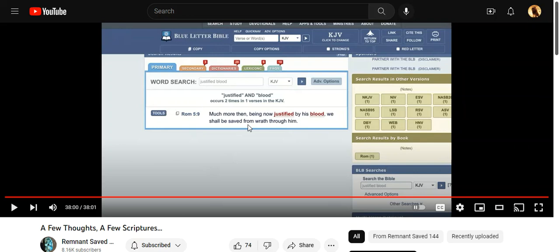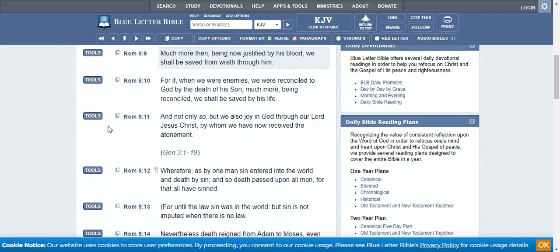As you can see, these dudes go out of their way to preach death to you. They go out of their way to try to convince you that you're not justified by the blood of the Lord. But if you ain't, then where did grace come from? I'm gonna go ahead and get it, because he couldn't break it down. These men don't know the scriptures.